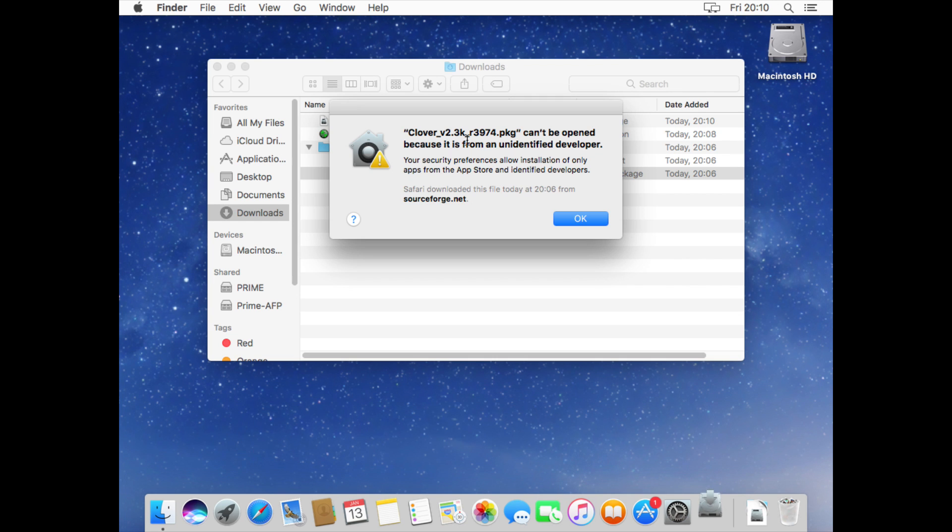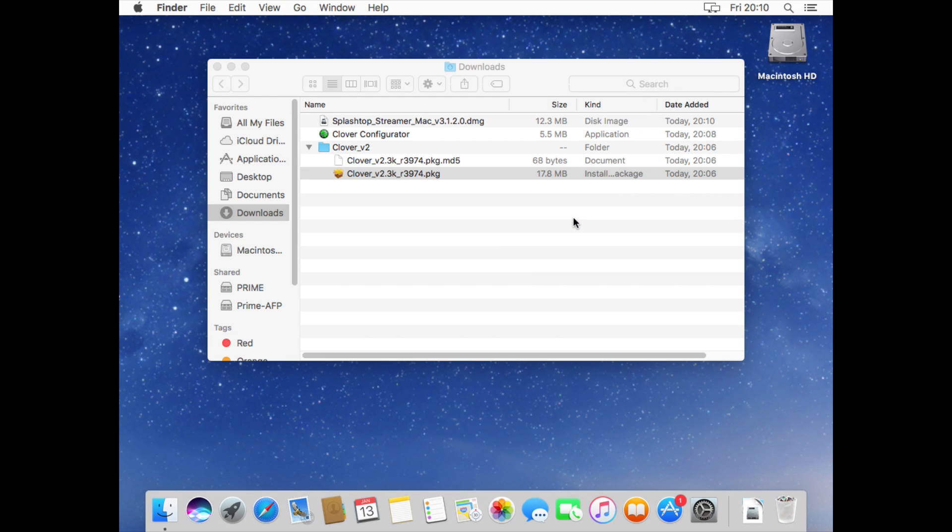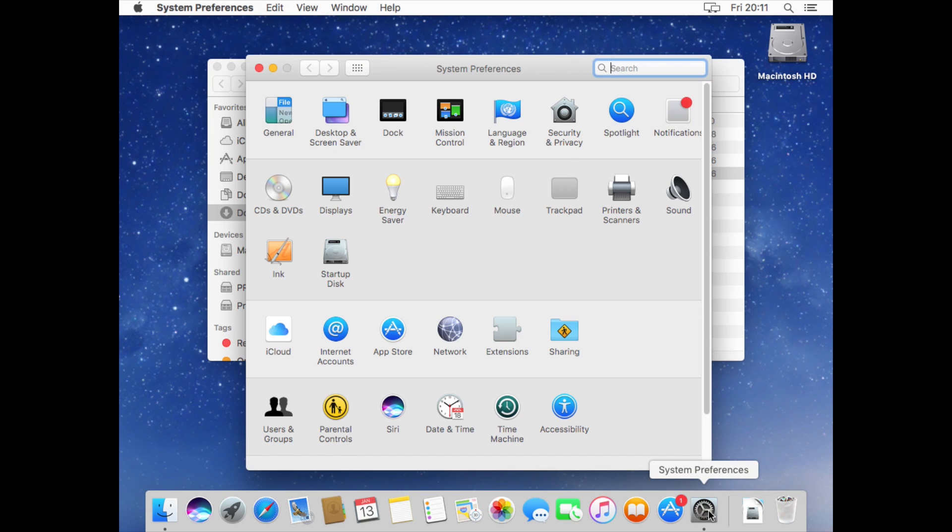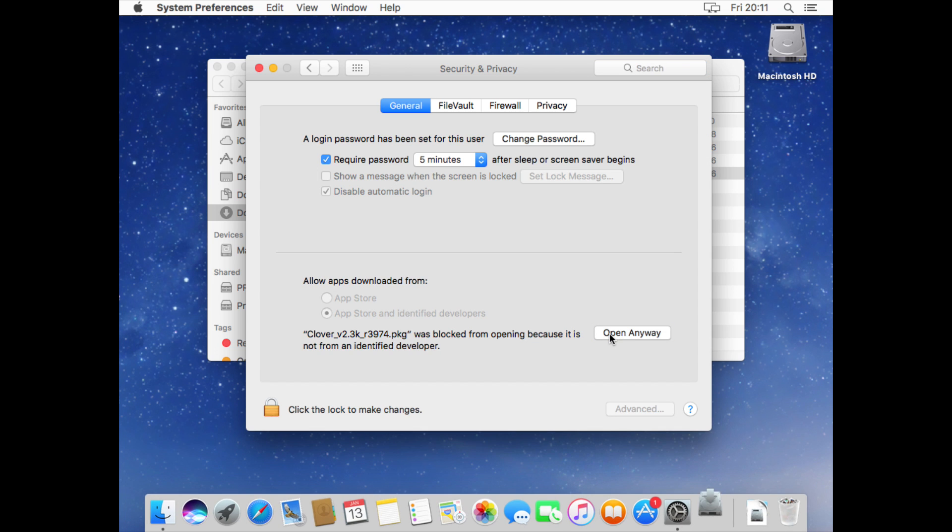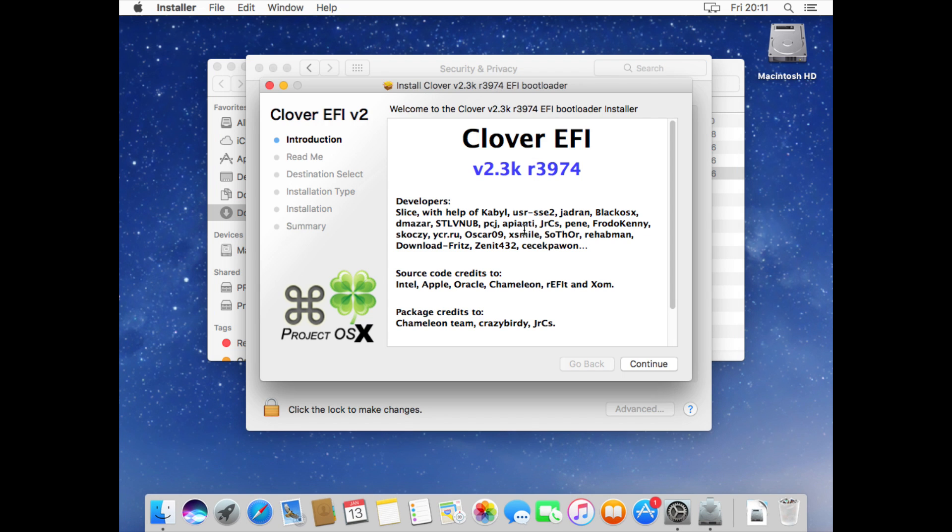You're going to get this come up saying it's from an unidentified developer so click ok and then click the cog button, go to security and privacy and click open anyway. The version of Clover we're installing is R3974. This is actually a patch version by DreadCop and we'll be using this one to install on our system. This one seems to work absolutely perfectly.